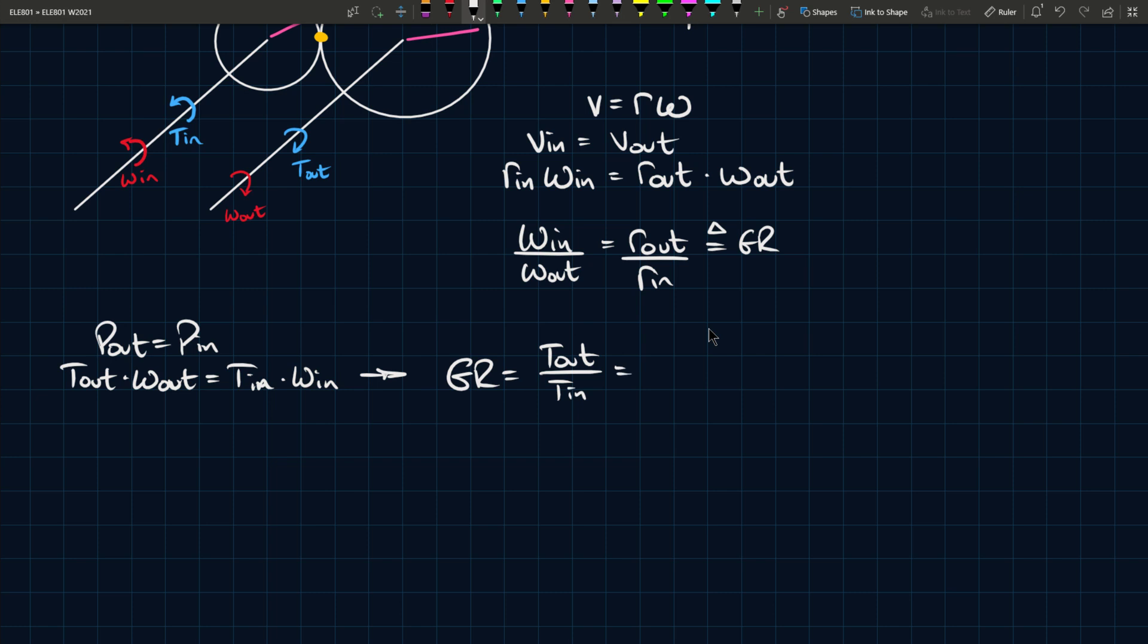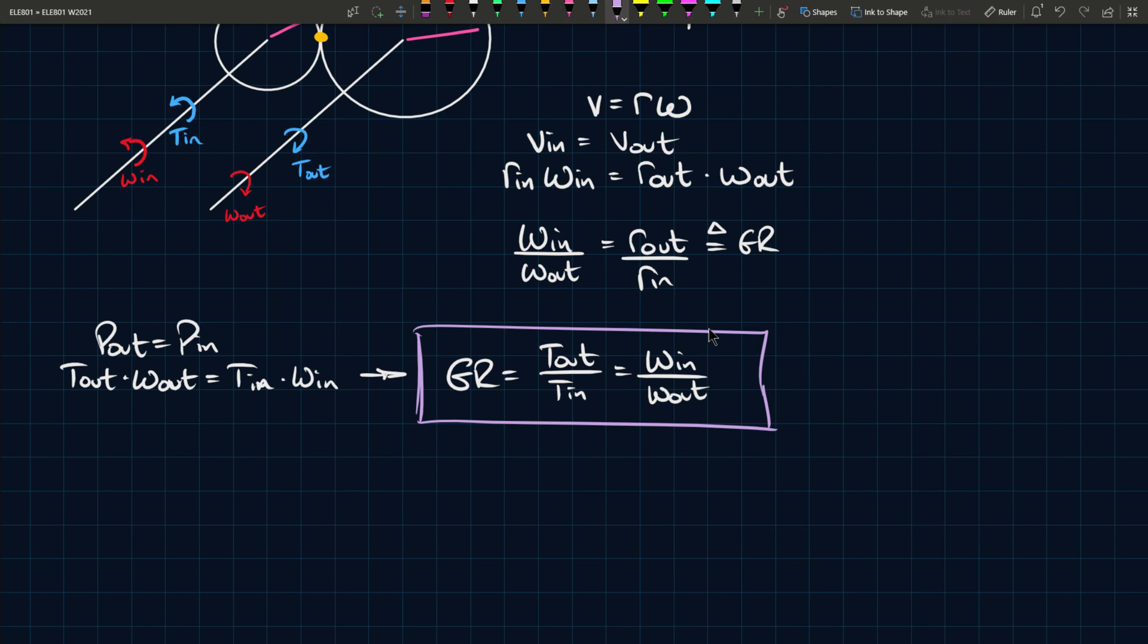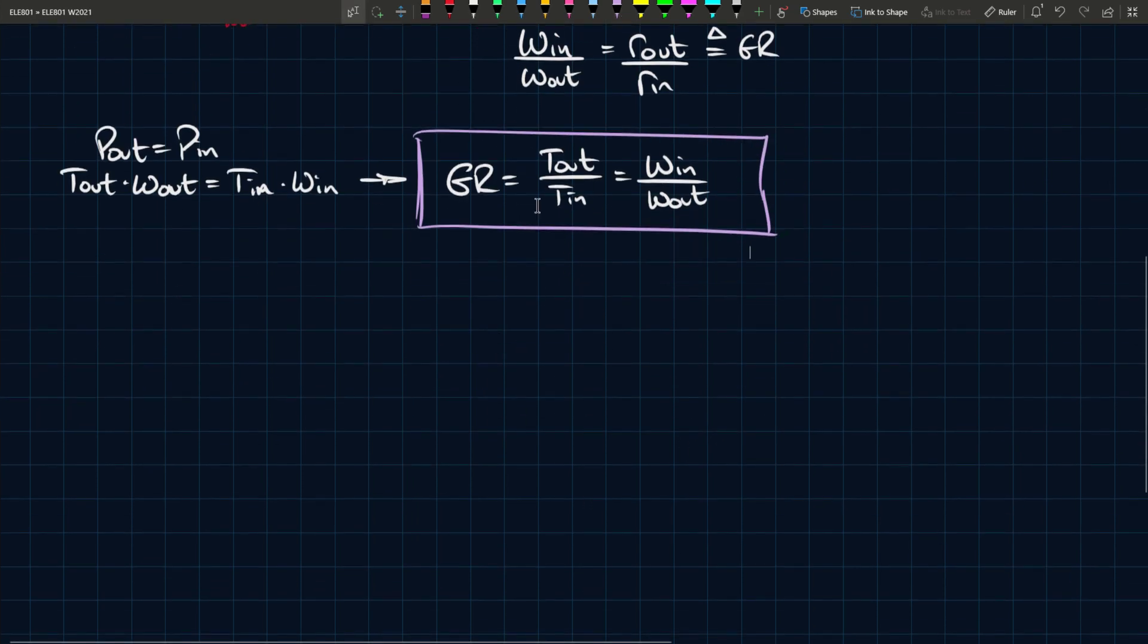So you can rearrange this and you can get that the gear ratio is then also equal to the output torque divided by the input torque, which is equal to the input angular velocity divided by the output angular velocity. This is the expression that is the most useful for the context of what we're doing and for modeling these electric vehicles.